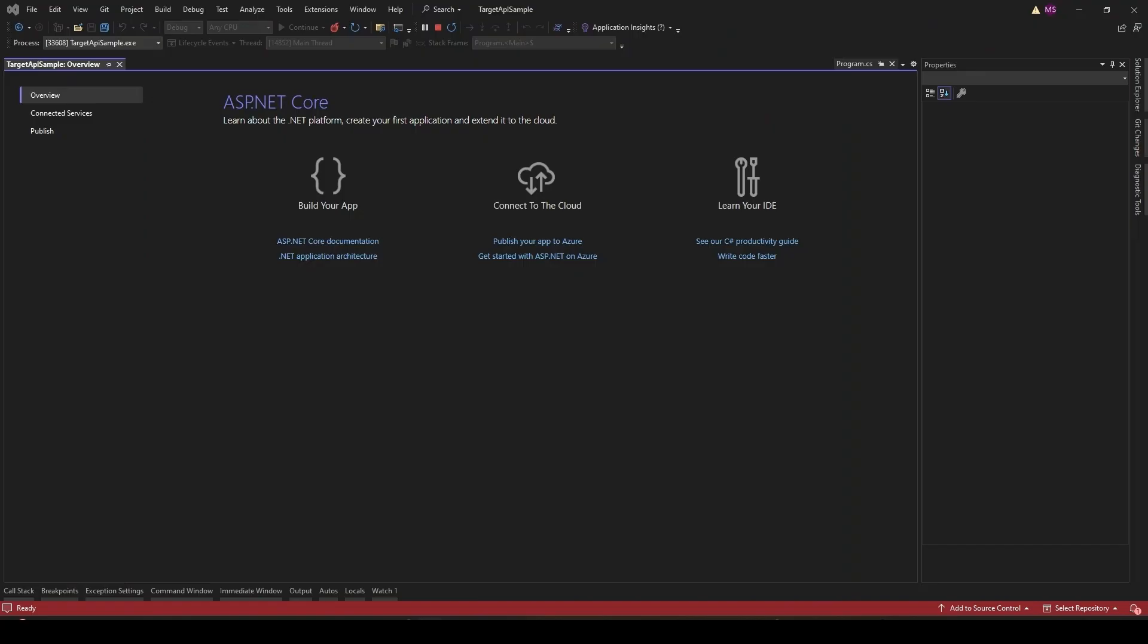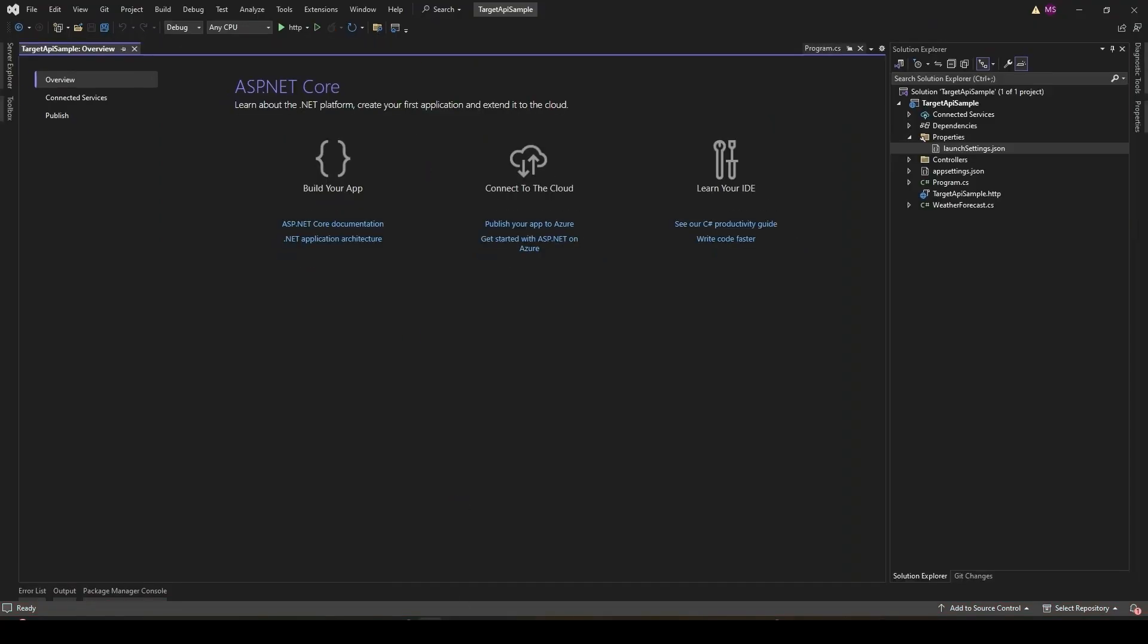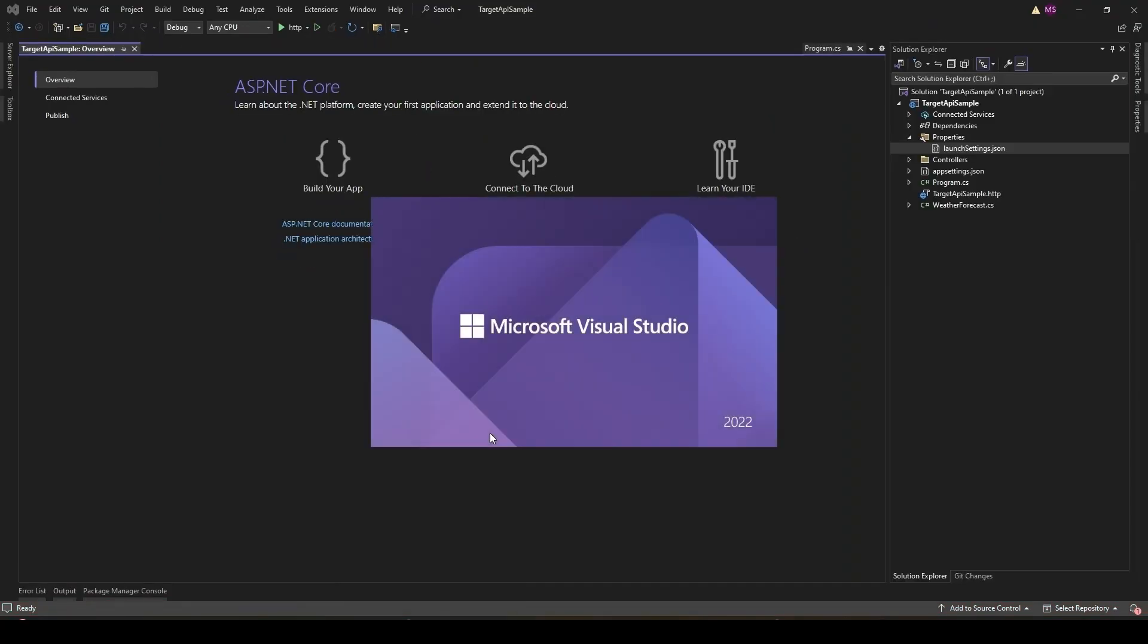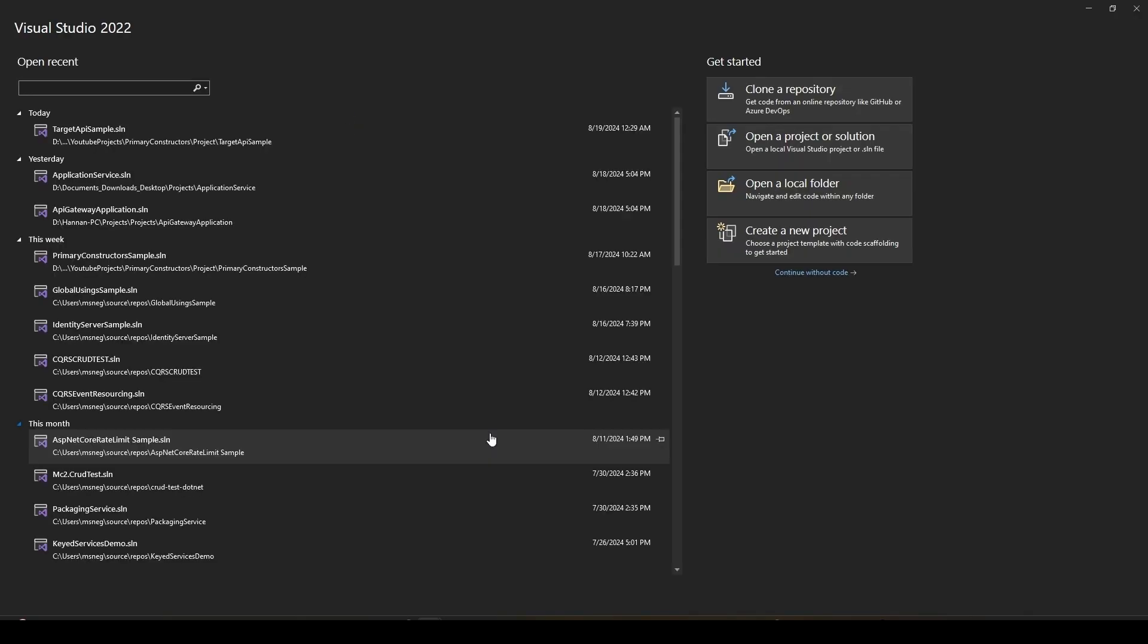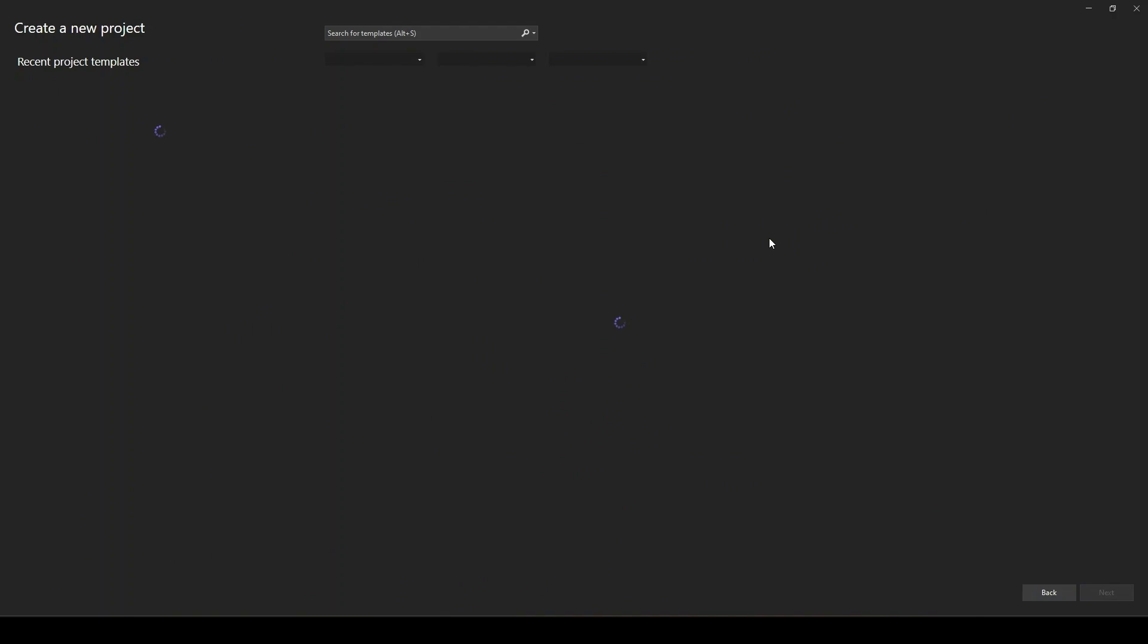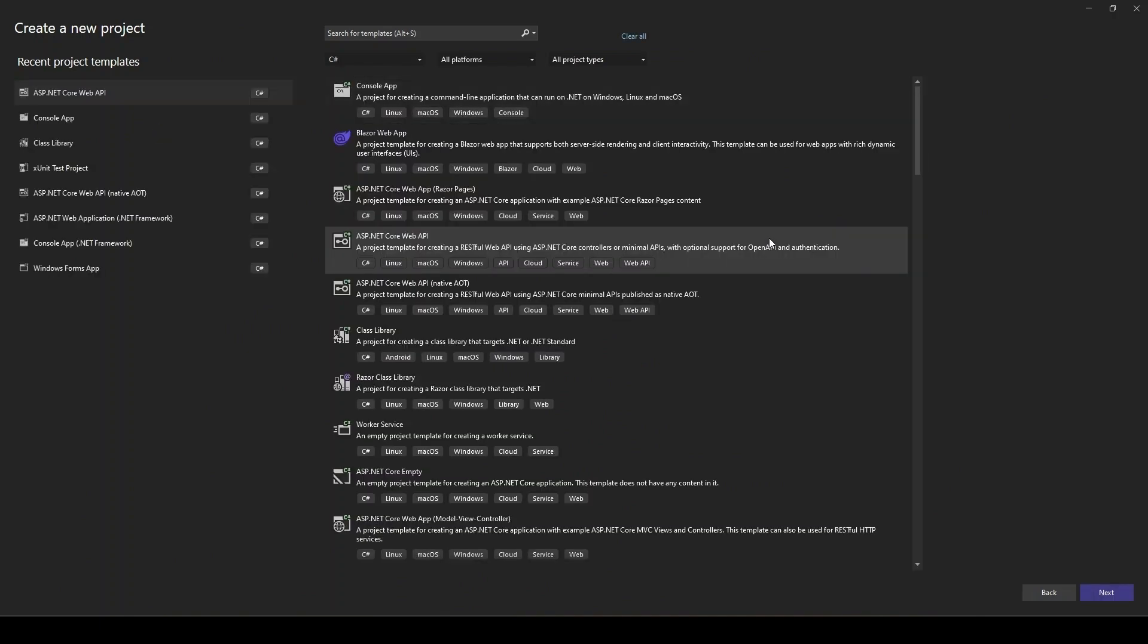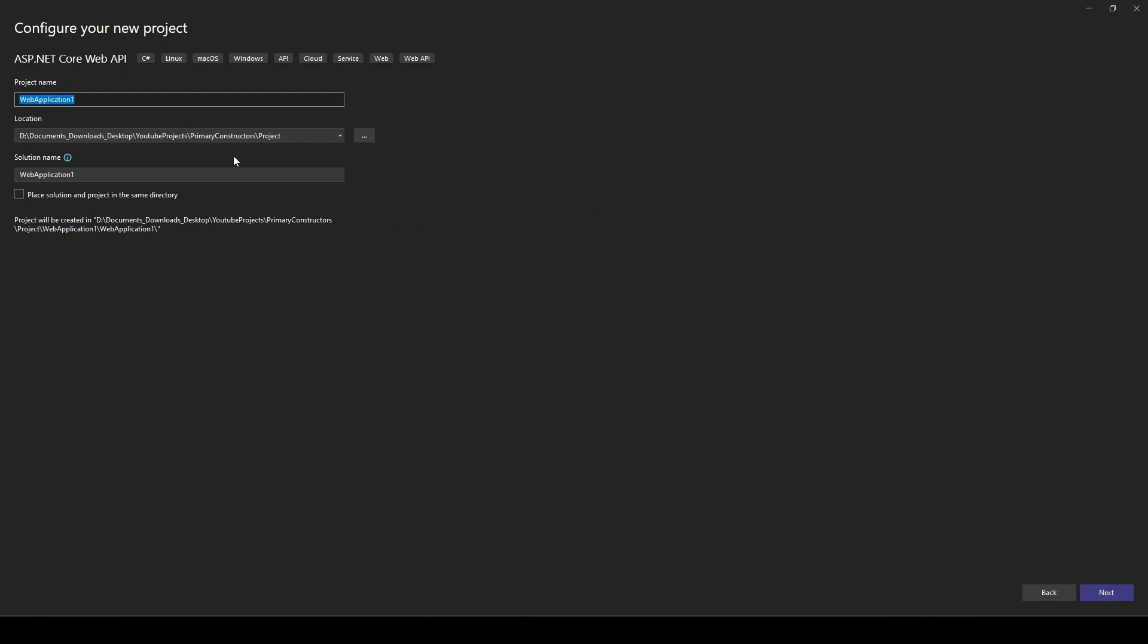Now let's move on to the fun part - setting up our API Gateway. Next up, let's create our API Gateway. This is where Ocelot comes in. It's a lightweight API Gateway that's perfect for .NET Core. Create another project, this time call it API Gateway Sample. Again, nothing fancy here - it's just another Web API project, but this one is going to be our gateway.